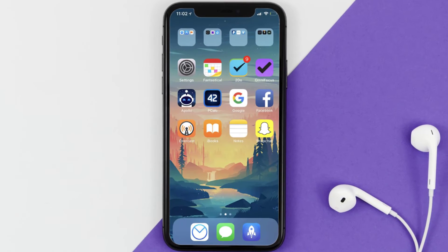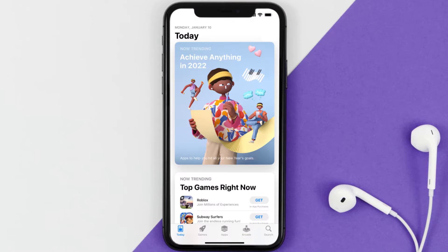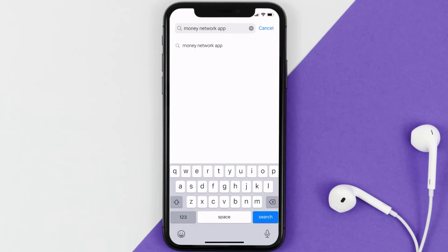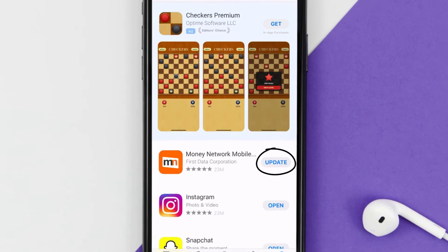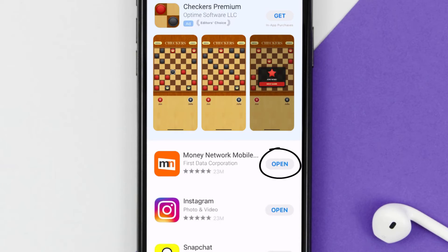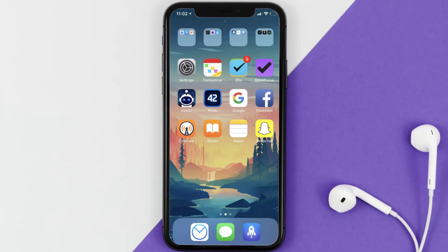If that doesn't fix it, you need to make sure you're running the latest version of the app. Open up the App Store on your device and tap on the search icon in the bottom right corner. Search for the Money Network app, and if you see an update button next to the app name, simply tap on it to make sure you're running the latest version.